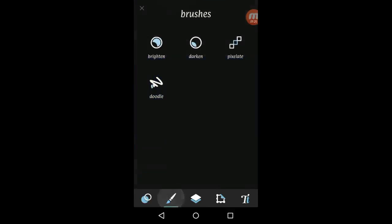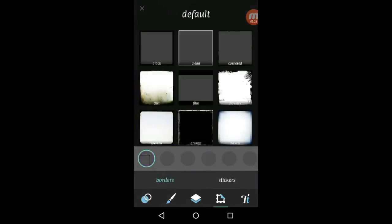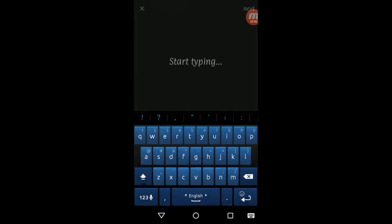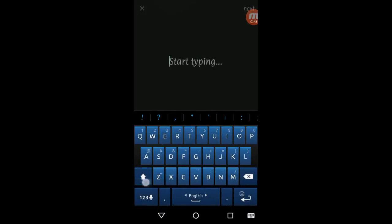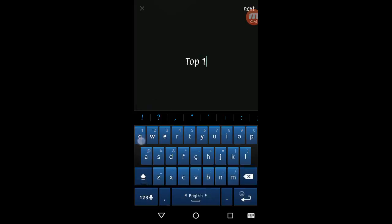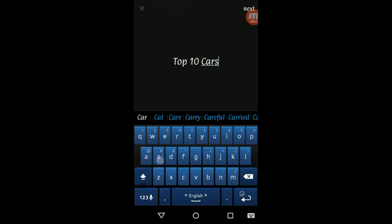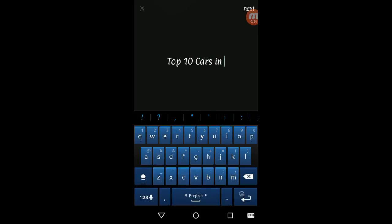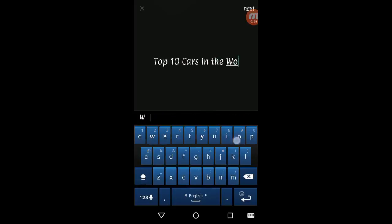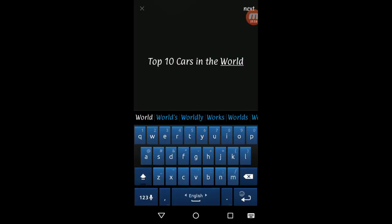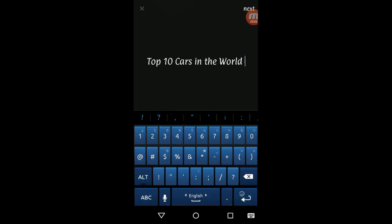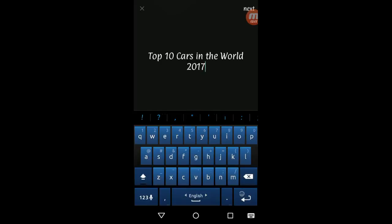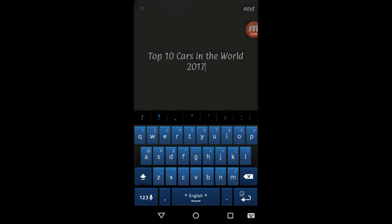I hope you understand. From here you can select and write. It's just for example. Top 10 cars in the world 2017. Select next.